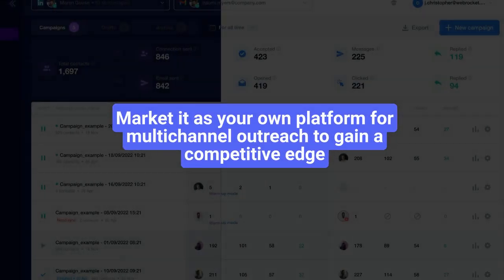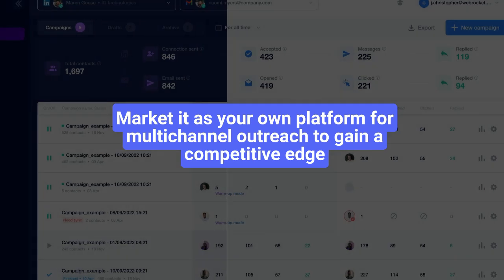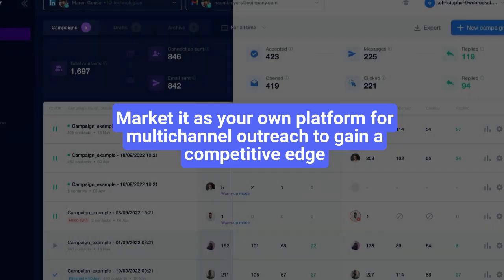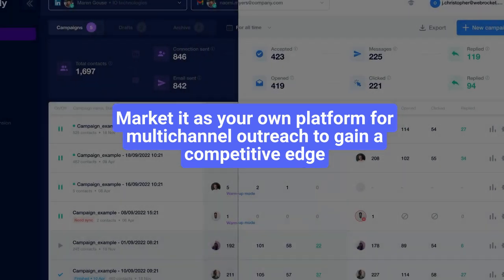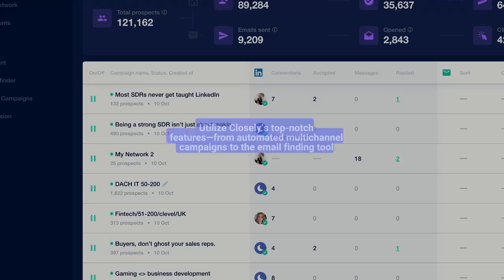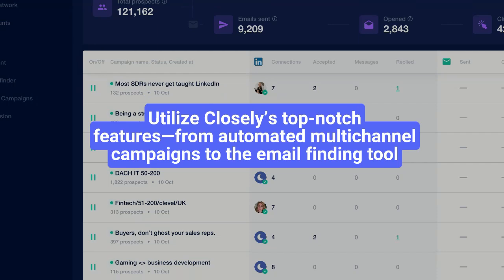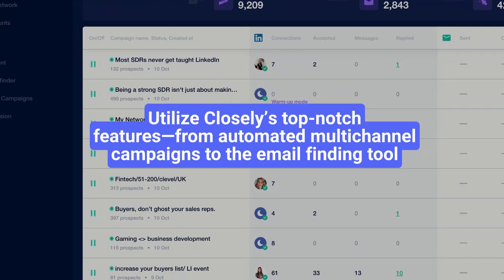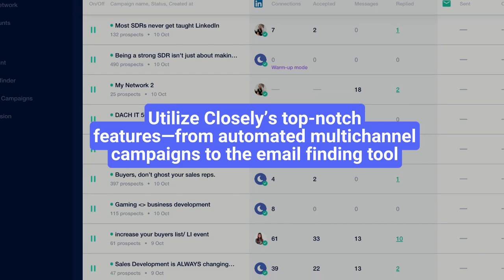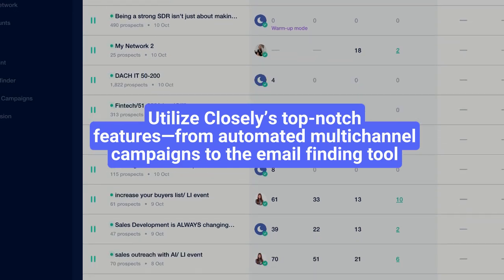Market it as your own platform for multi-channel outreach to gain a competitive edge. Utilize Closely's top-notch features, from automated multi-channel campaigns to the email finding tool.